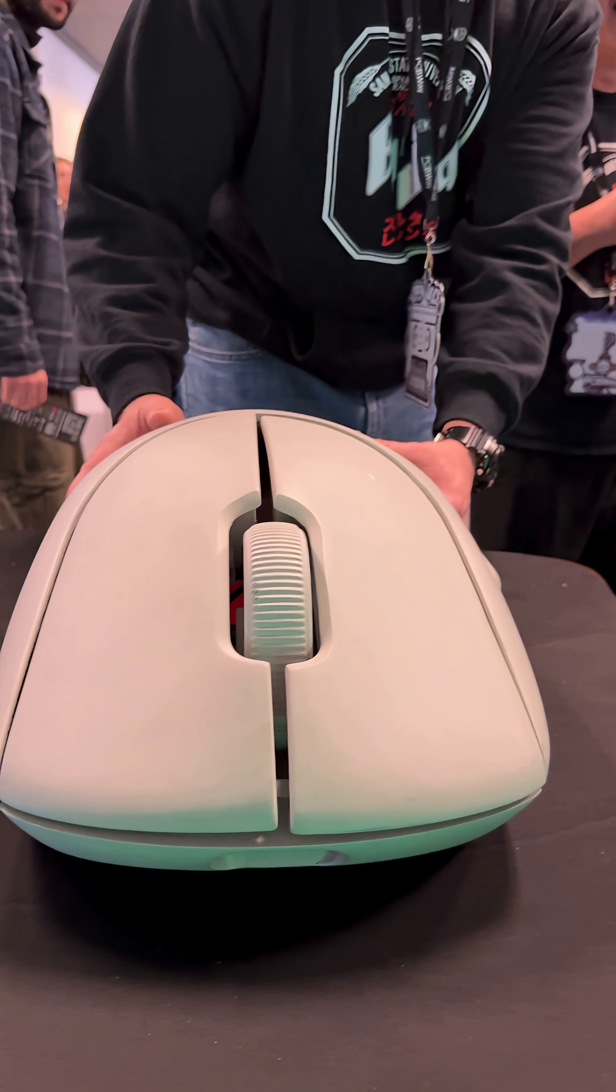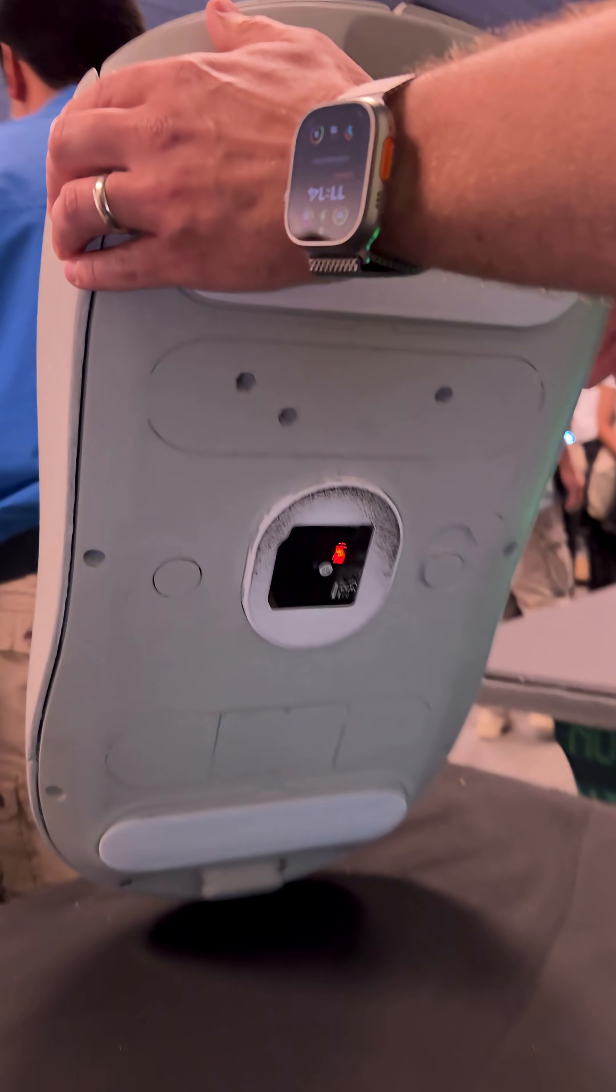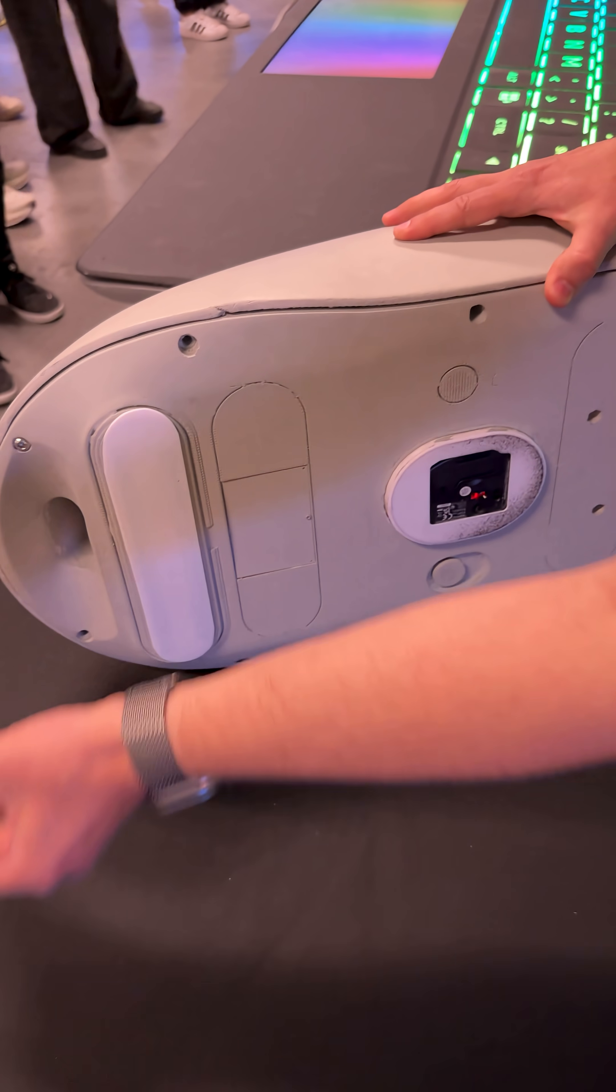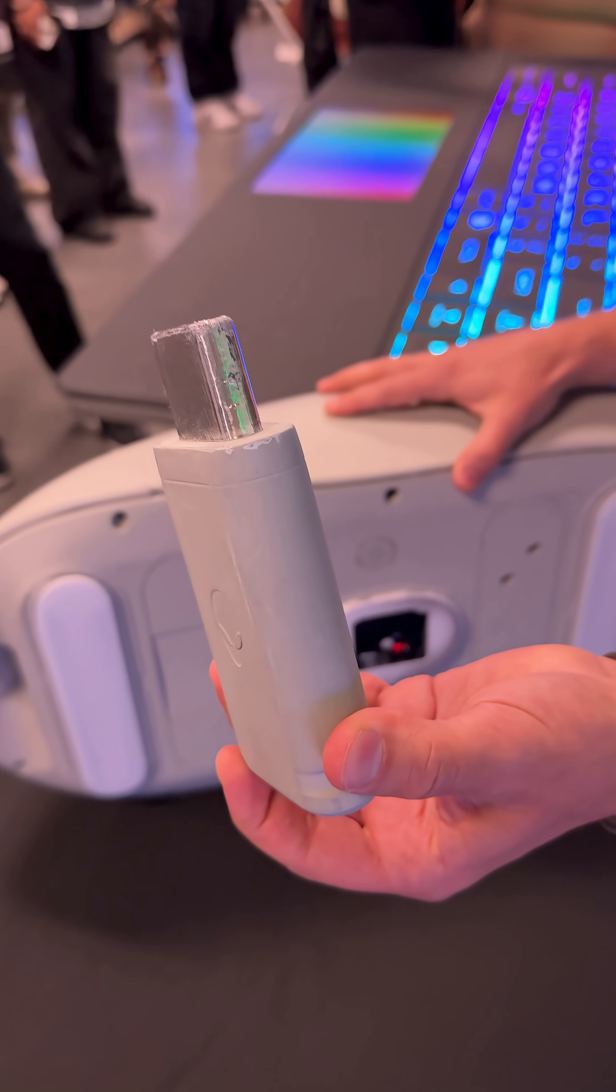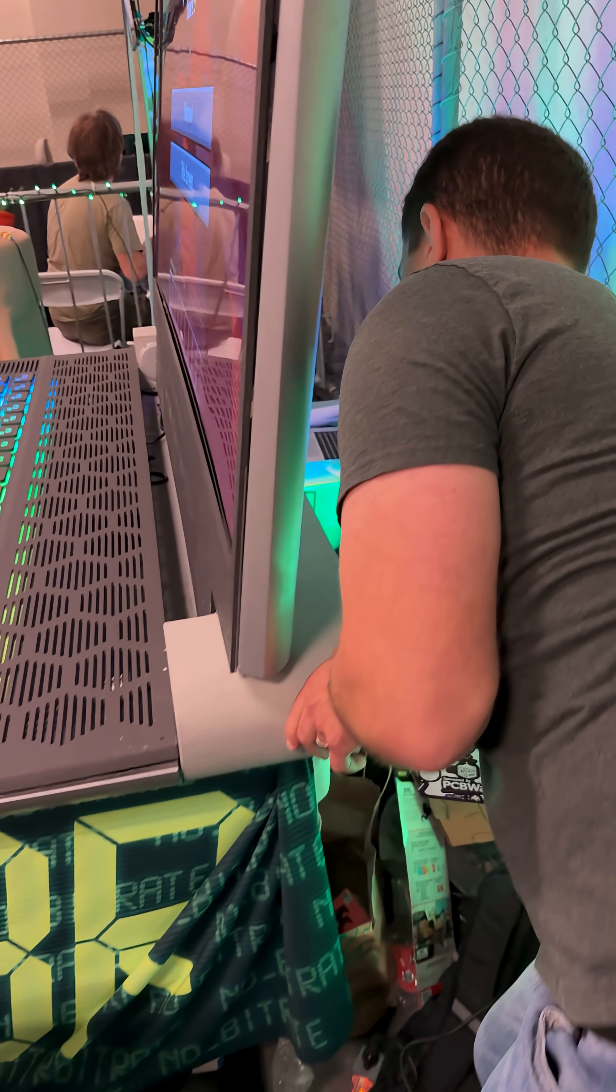But my favorite part is that this massive mouse actually has a Bluetooth dongle underneath it too, and it sort of connects to the back of this laptop.